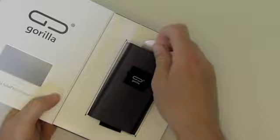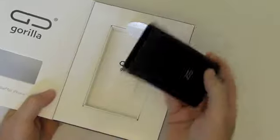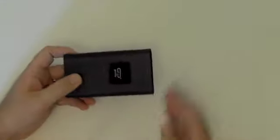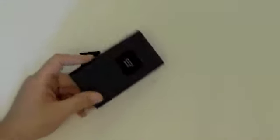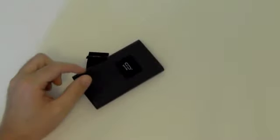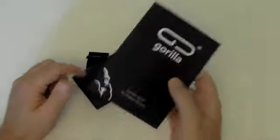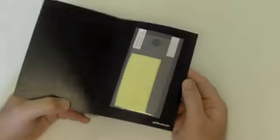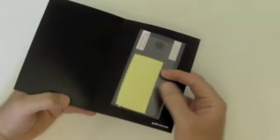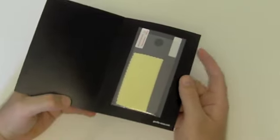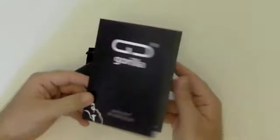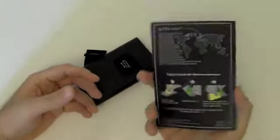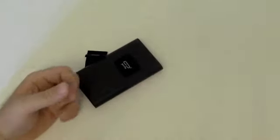And inside is the Gorilla Tube itself. When I received the package, it also came with a screen protector and a little polishing cloth for applying it, which is a nice touch.